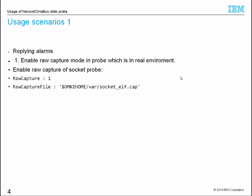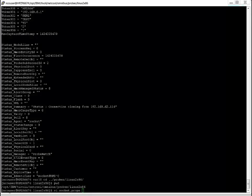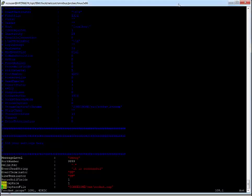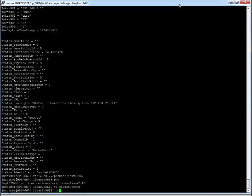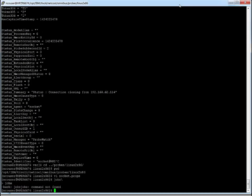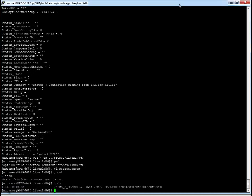First, we need to enable raw capture mode in socket Probe. Then we need to restart socket Probe.